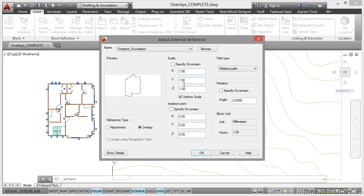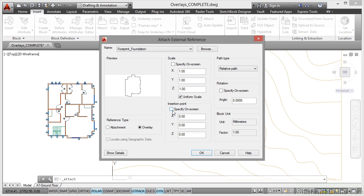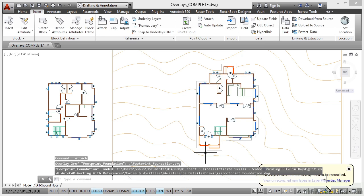Scale 1, 1 and 1 for X, Y and Z. Insertion point 0, 0, 0. Make sure that scale and insertion point are unticked. Path type again relative because the Xref files are in the same folder as the current drawing. Rotation 0 and unticked. Click on OK.